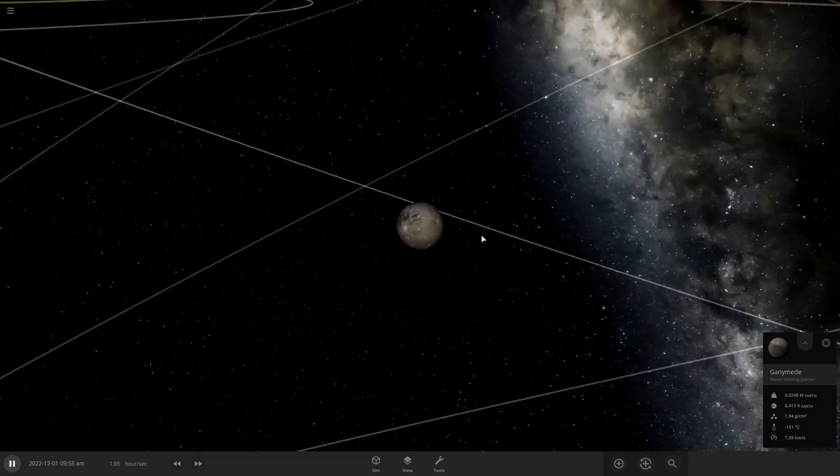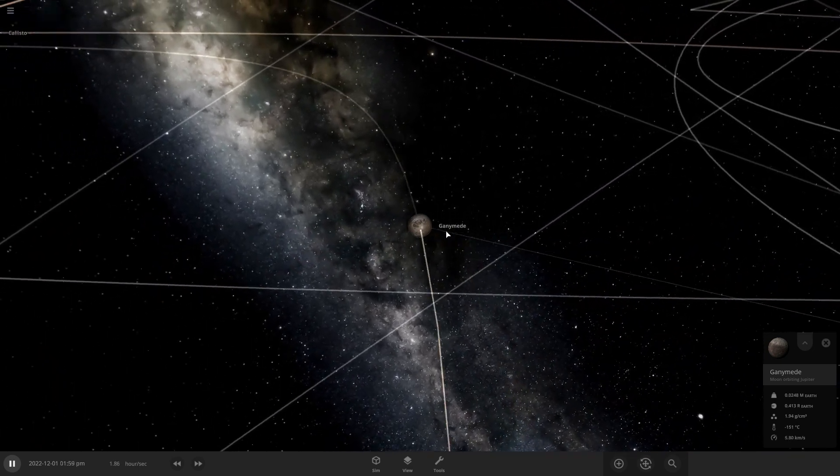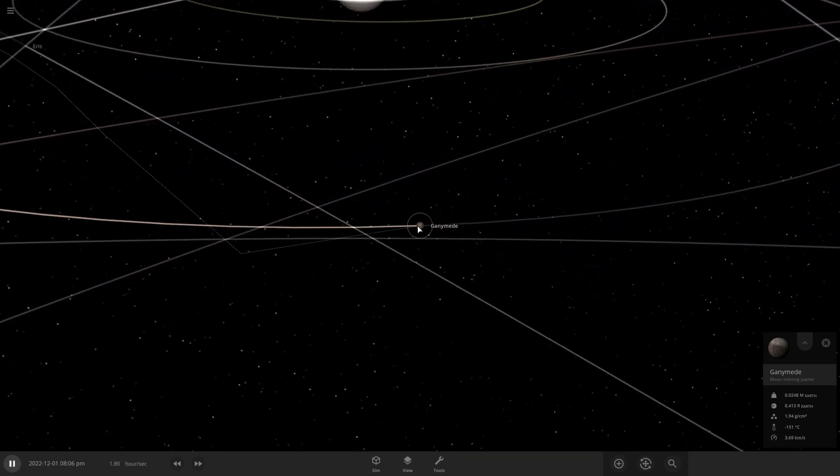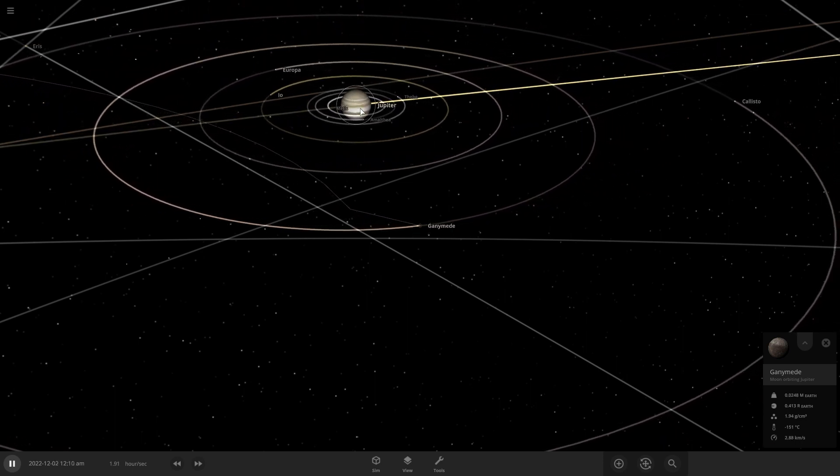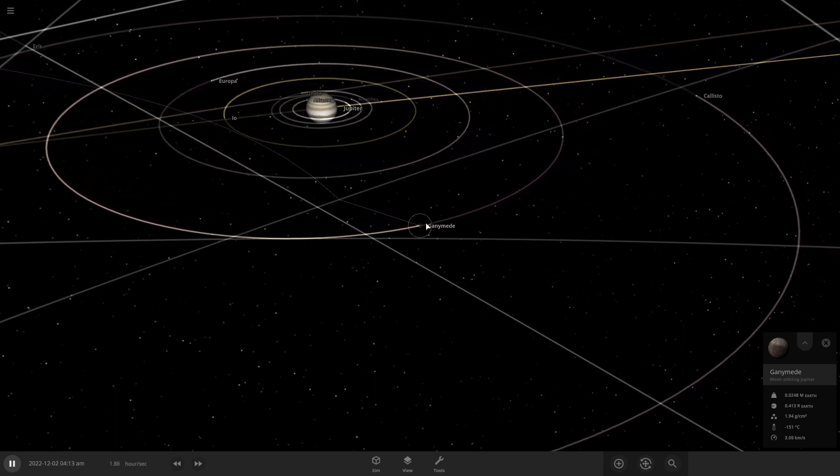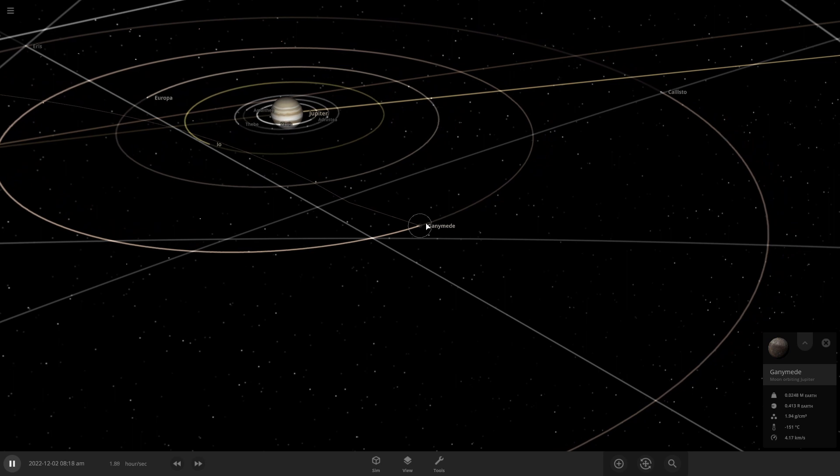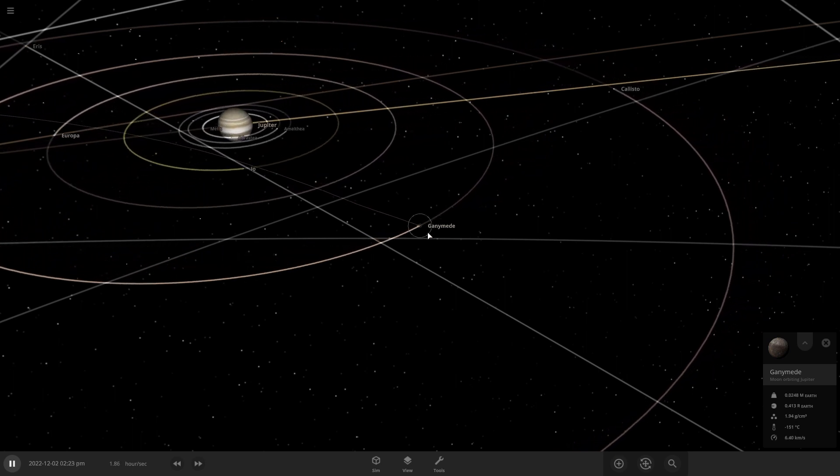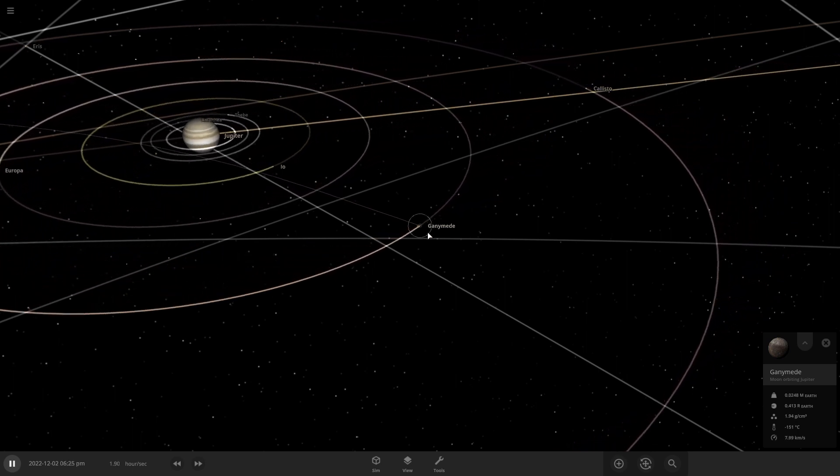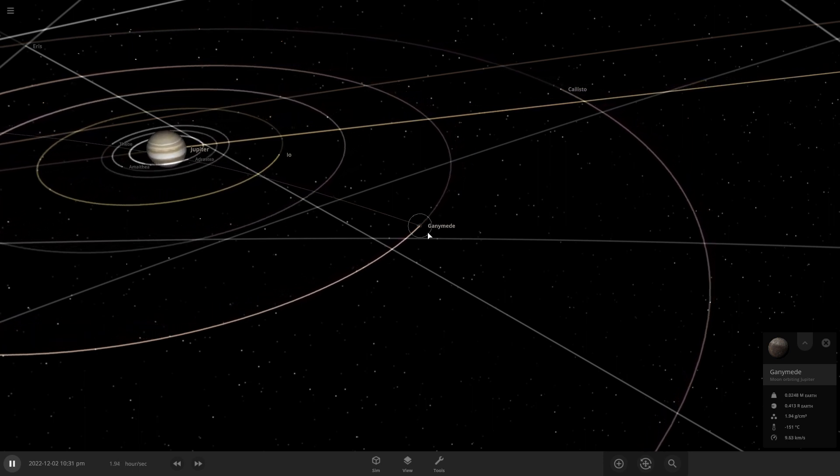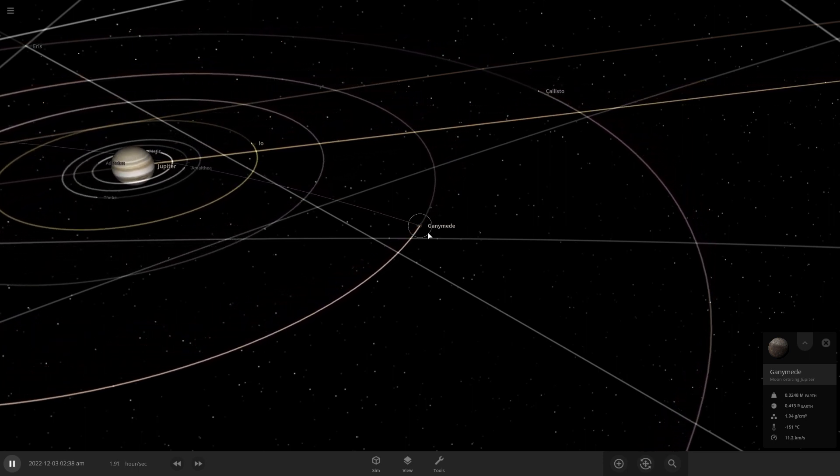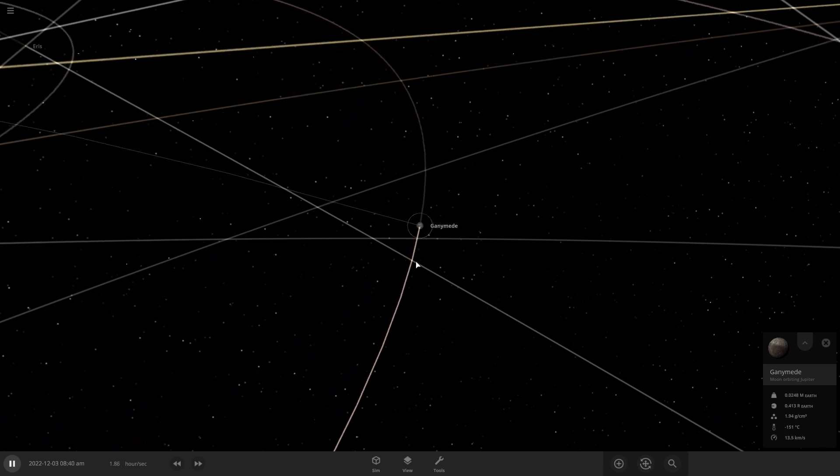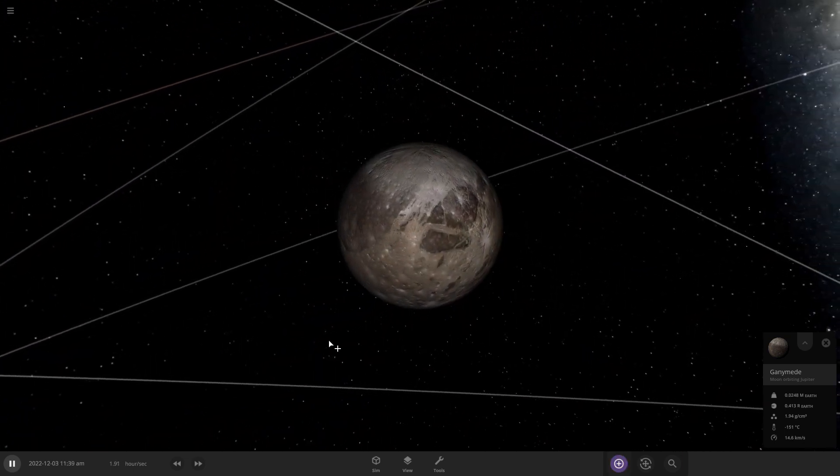As you know, Ganymede itself is a moon of Jupiter, so I don't think Triton's gonna survive for long. If anything, it's gonna collide with Ganymede or Jupiter's just gonna take it in. I don't know how to explain it, but we'll just see what happens.